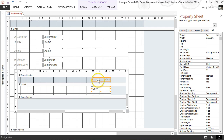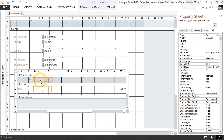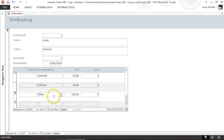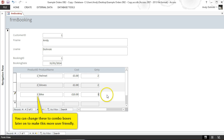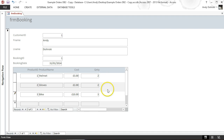Before doing anything more, I want to check it looks right in form view. We can see the information fits as intended. Now to test it: one of the products is the bike at £10, and I'm going to enter a quantity of three. The helmet costs £3 and I have two, so that's £6; gloves cost £2 with two, so £4; three bikes at £10 is £30 — giving a total of £40.